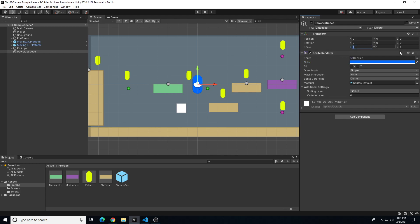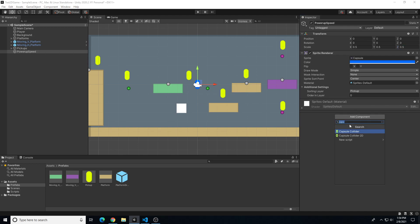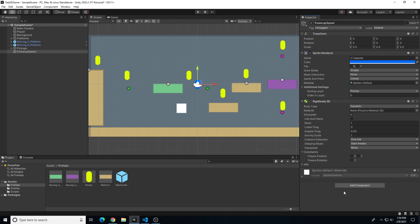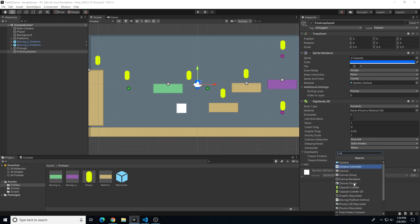Let's make the scale 0.5, 0.5, 0.5 — the same size as the yellow pickups but blue, so we know it does something different. Now we'll add a Rigidbody 2D and a Capsule Collider 2D to this object.